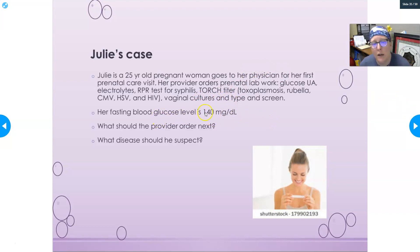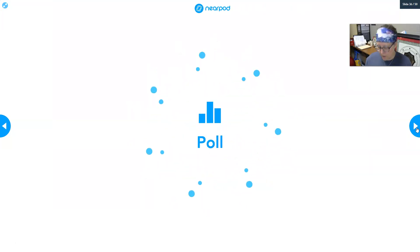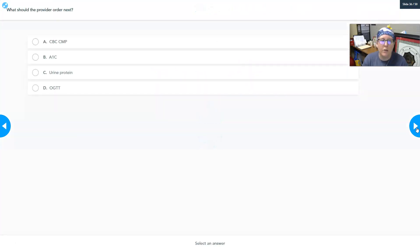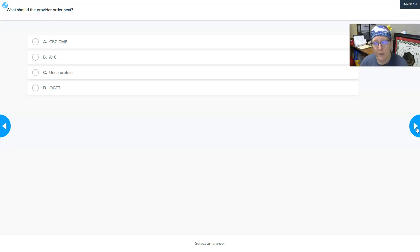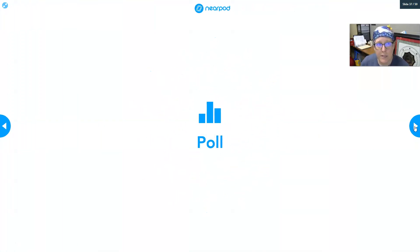What should the provider order next and what disease should be suspected? A fasting blood glucose of 140 is elevated — you definitely don't want anything above 100 when fasting. If you remember from the diabetes lesson, this is in the diabetic range. To follow up, the provider should order an HbA1c and, very commonly for pregnant women, an oral glucose tolerance test.